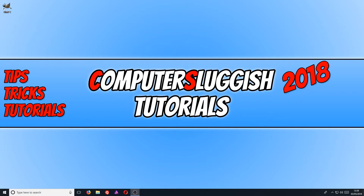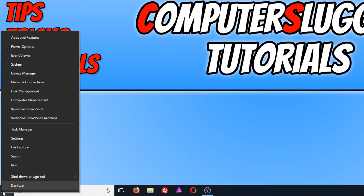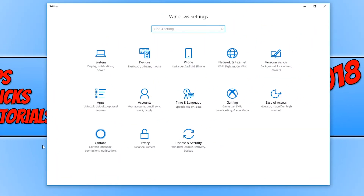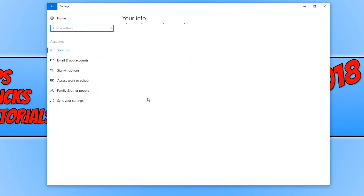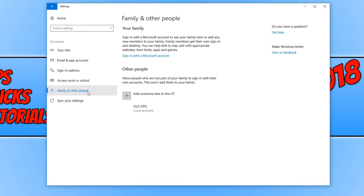To start off with, all we need to do is go down to the bottom left-hand corner of our screen and right-click. You now need to click on Settings. And once you're on Settings, you now need to click on Accounts. And you now need to go down to Family and Other People.